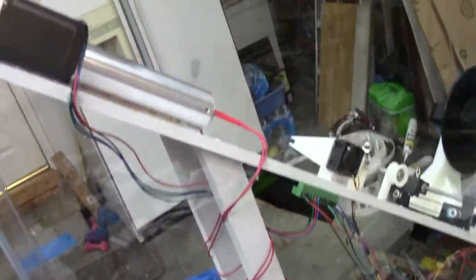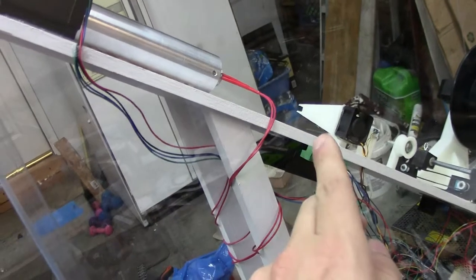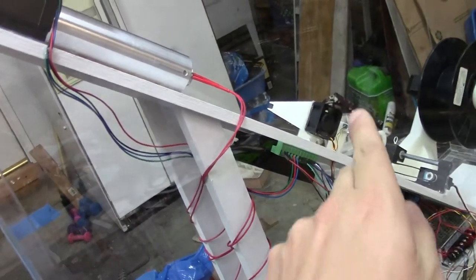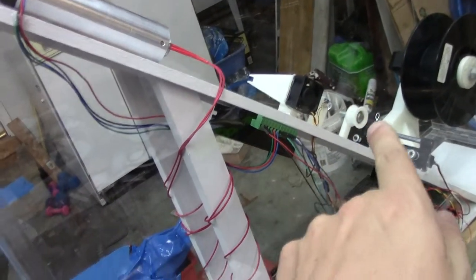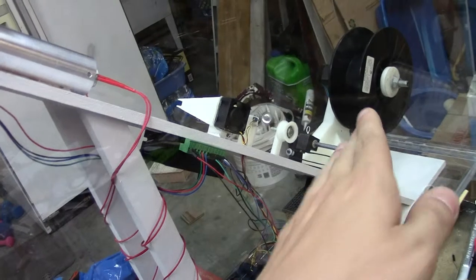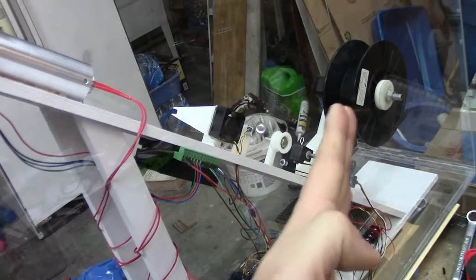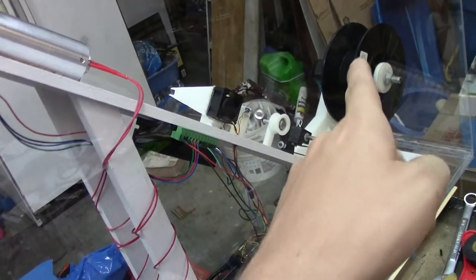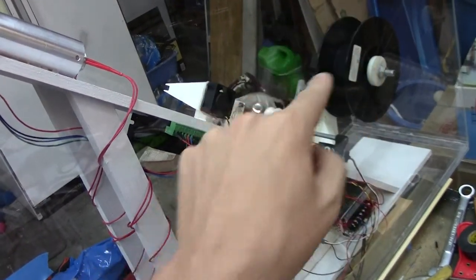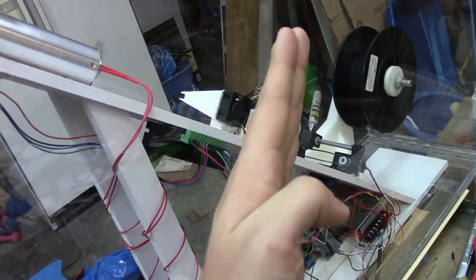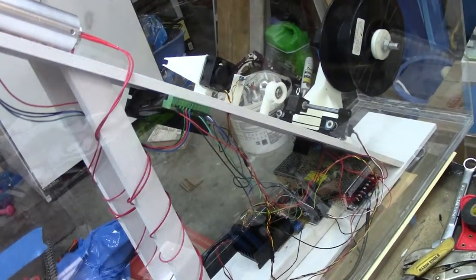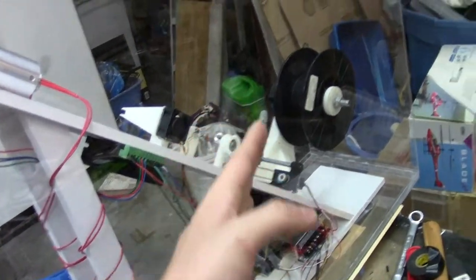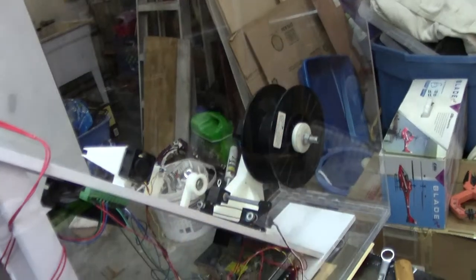So as you guys know what happens is it extrudes, goes through the fan, goes through the dimensional control, measures the diameter, kicks up through the pulley. And the winder winds it back and forth on the spool. So every time the spool does one rotation, the winder will move one diameter of the filament. And it will wind it completely onto the spool until you have one kilogram.